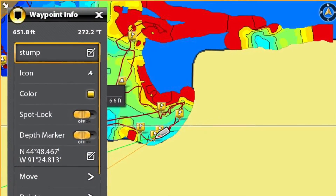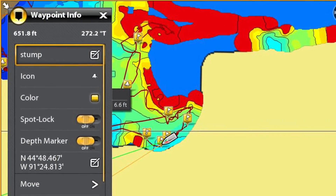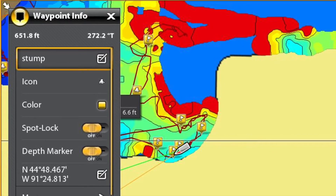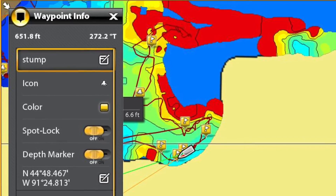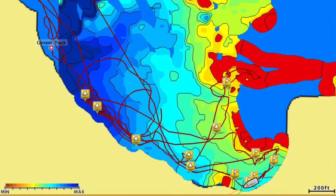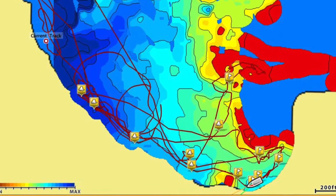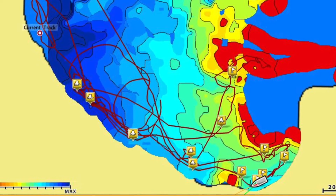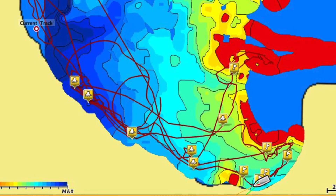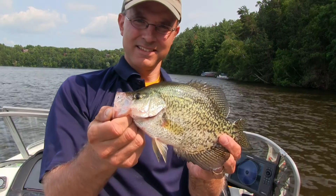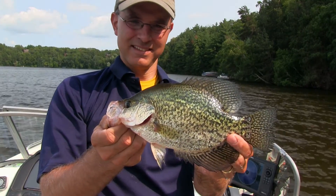Now the waypoint that I've created is information rich. We know from its name and its icon that that waypoint represents a stump. I'll follow the same procedure for each stump waypoint that I dropped while fishing this morning. In a matter of moments, I'll have an information-rich set of waypoints which will allow me to navigate and to fish this area with confidence.